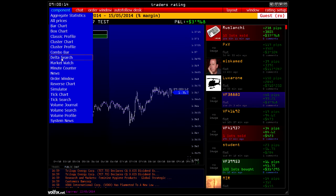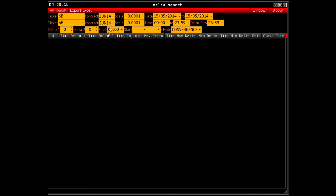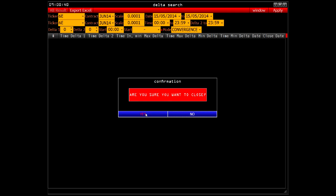The next service is directly related to the arbitrage service — it allows you to display data as a table to find discrepancies. More on this in the video about the arbitrage service.